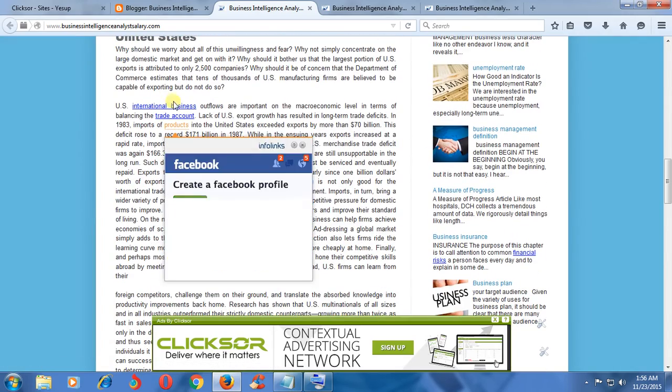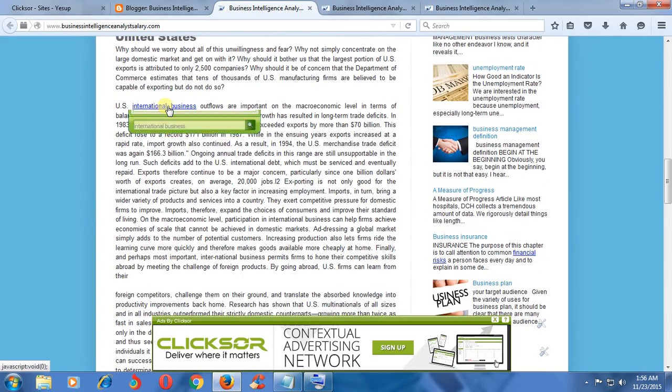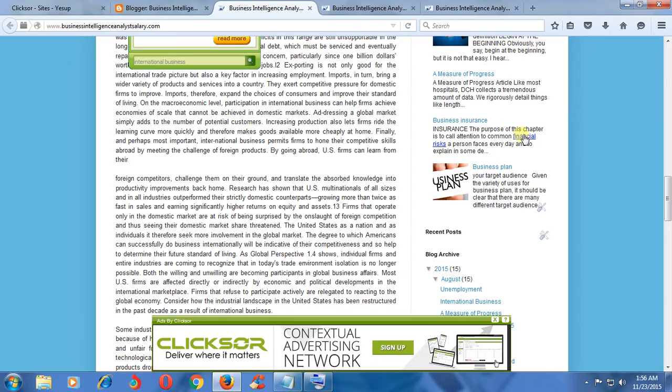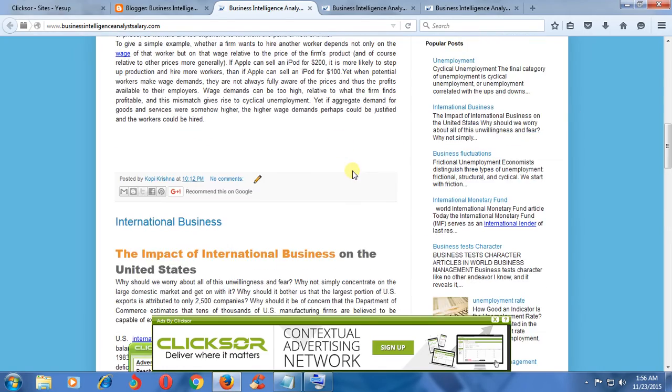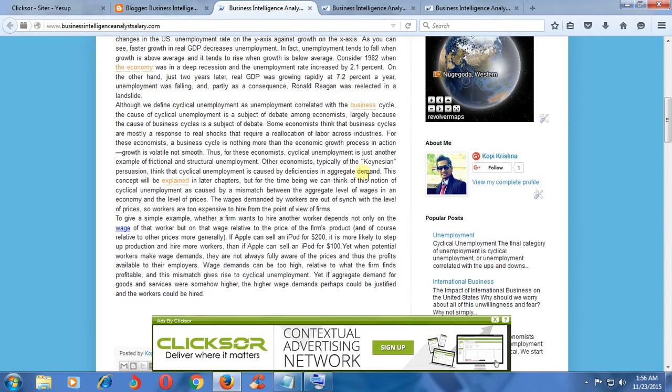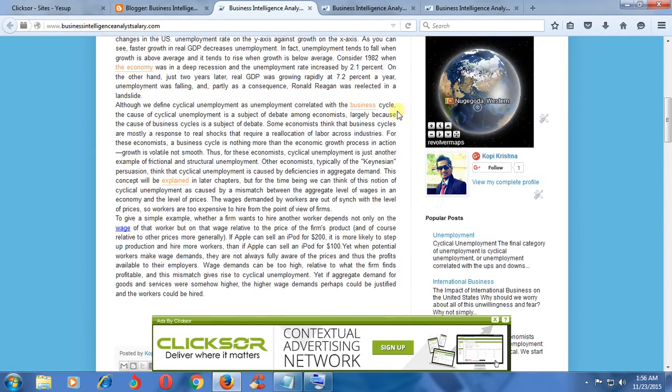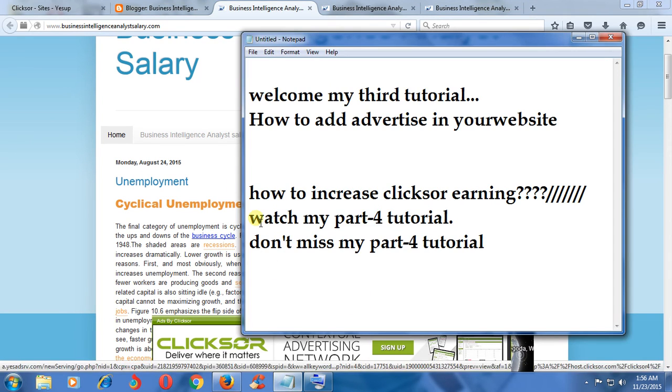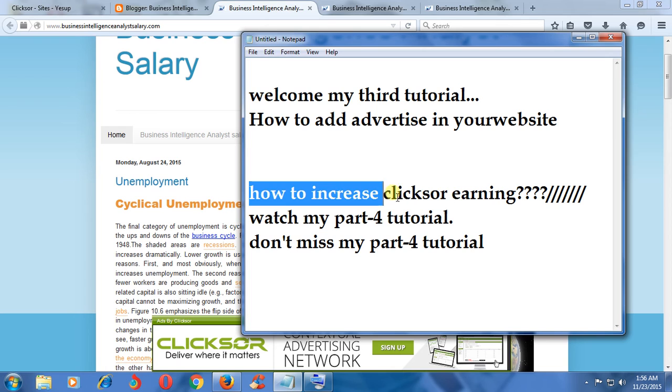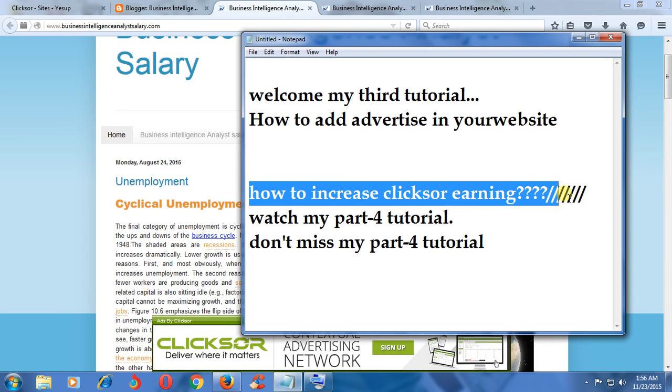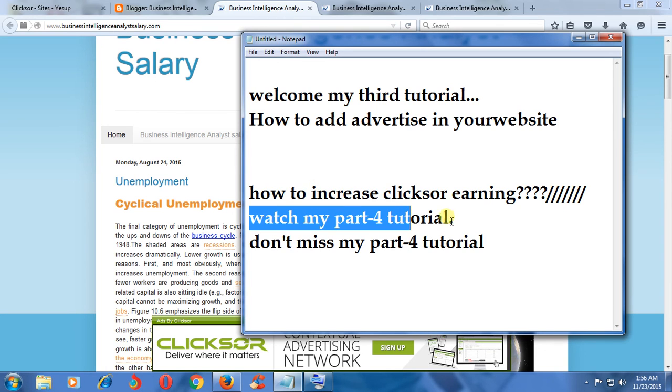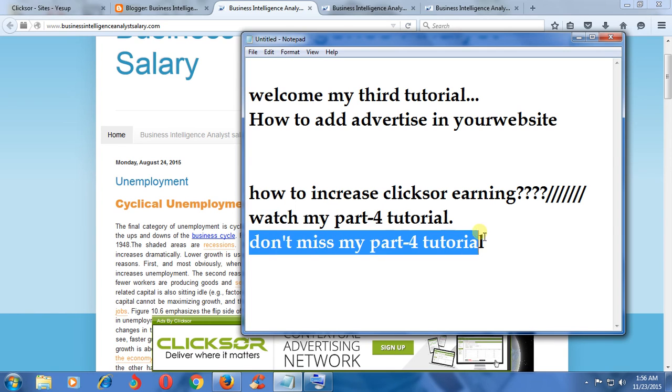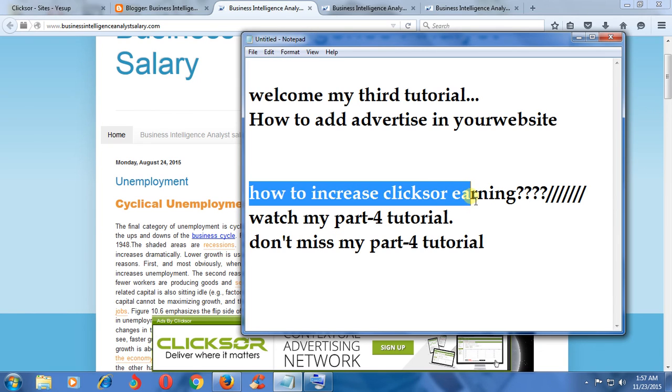It's all right here. You can earn money more by Clicksor ads. To increase Clicksor ad earning, watch my part 4 tutorial. Don't miss my part 4 tutorial.